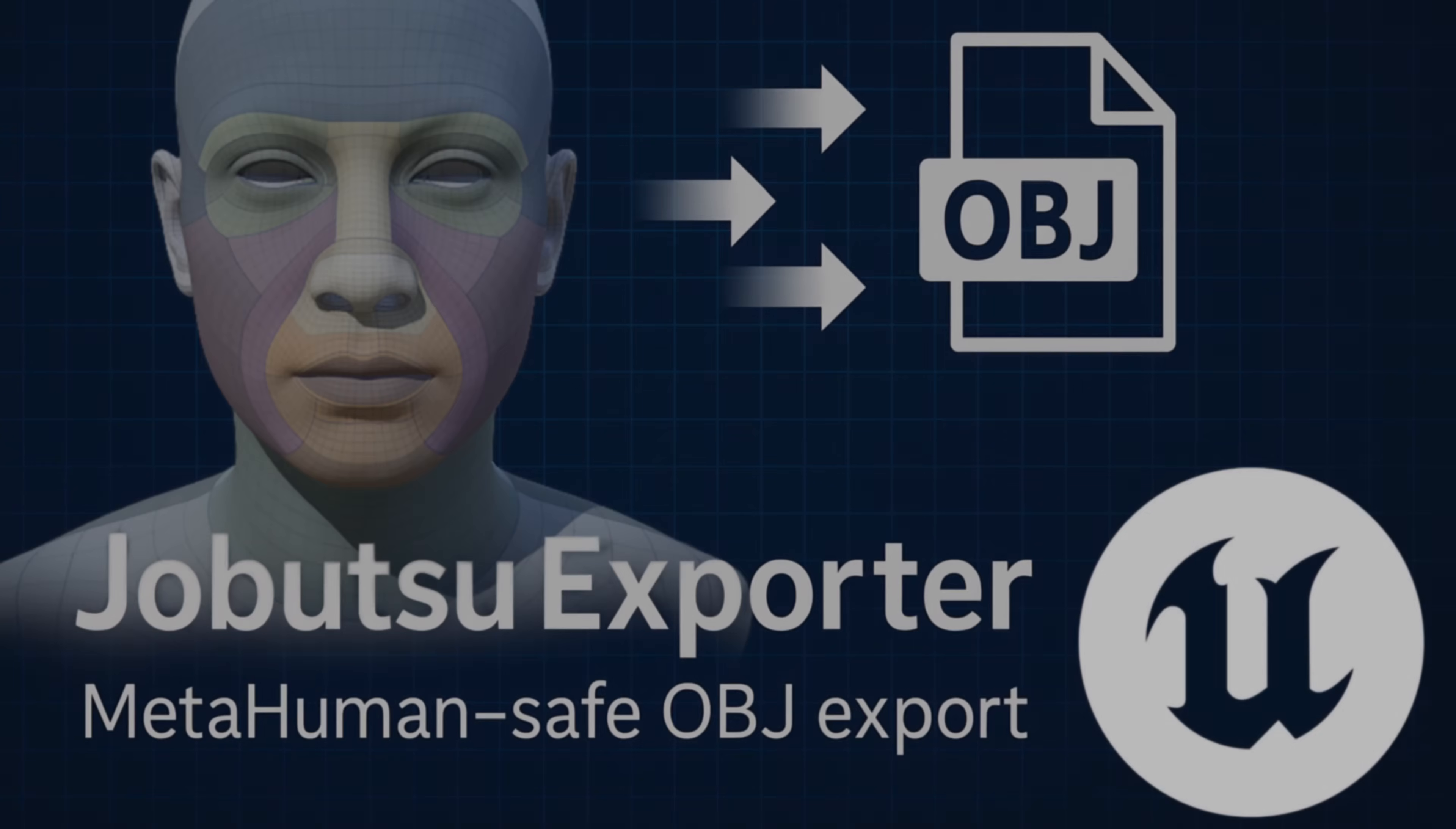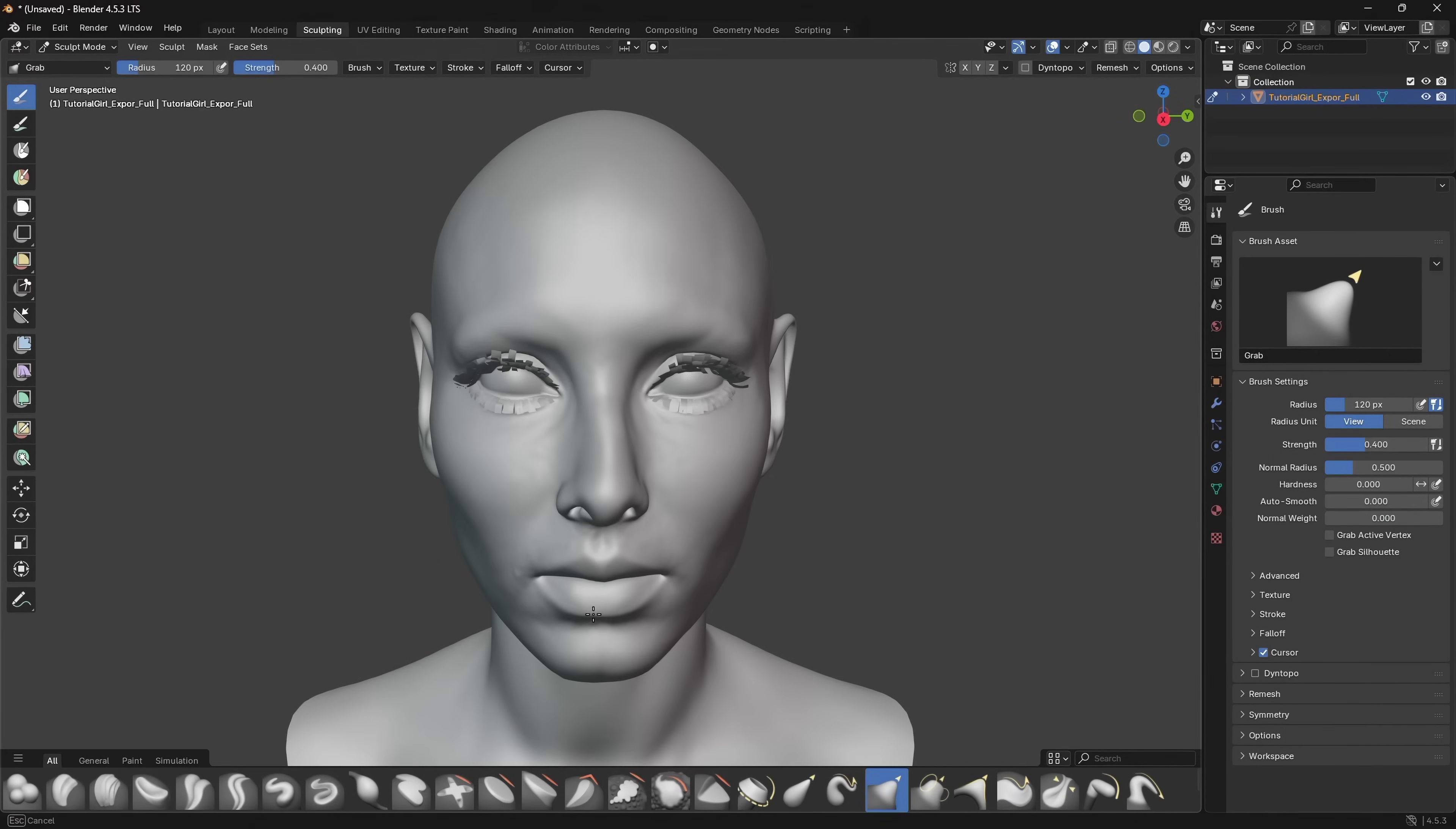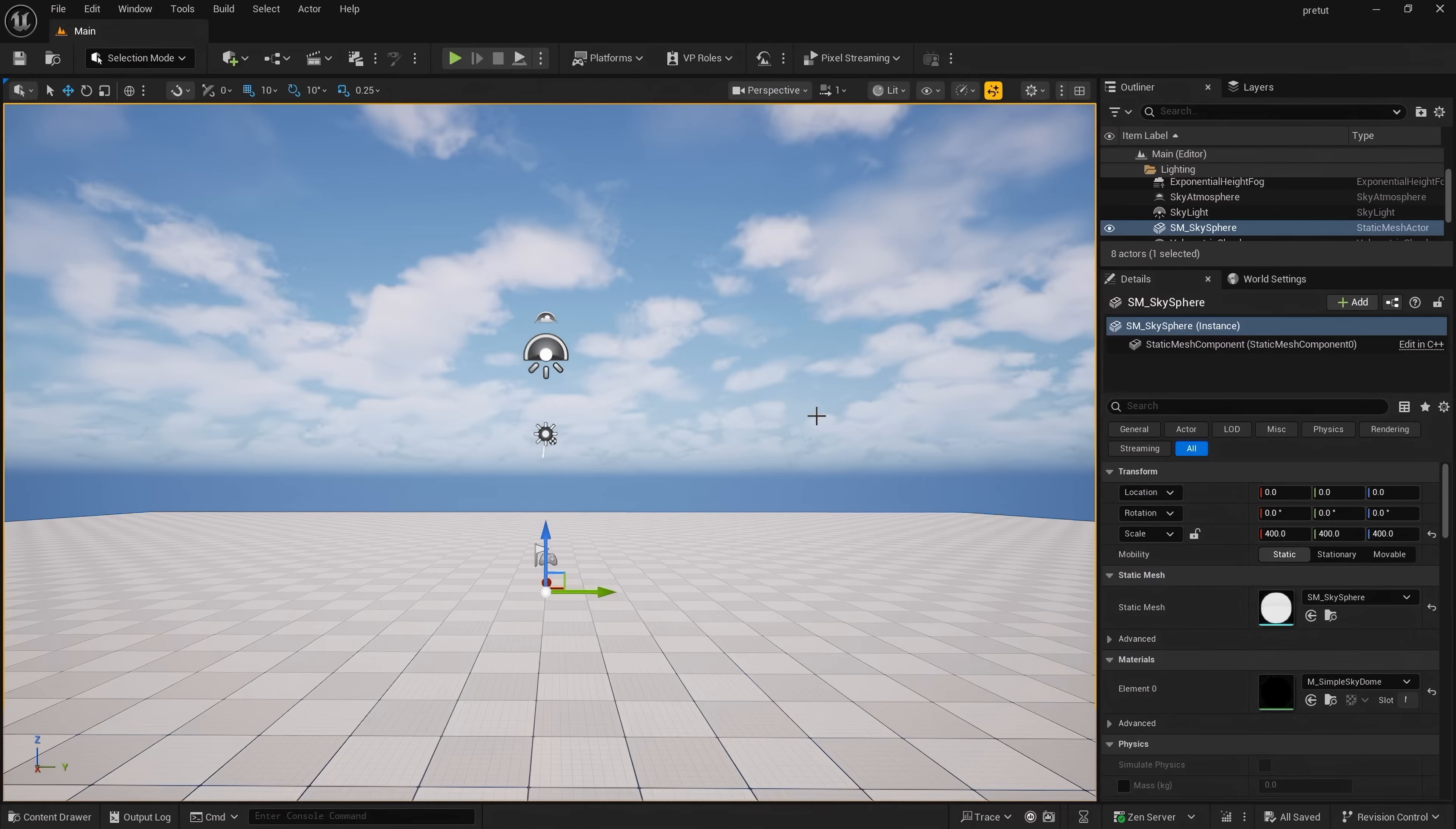In this tutorial I'm going to show you how to use the Jobutsu exporter to export your metahumans as OBJs for modification in apps like Blender, then I will show you how to re-import into the engine. To begin, we need to enable the plugin.